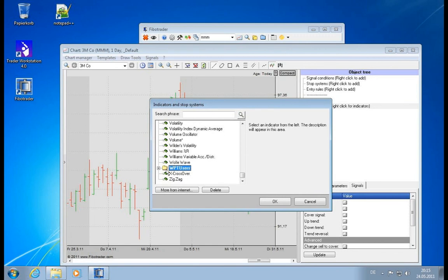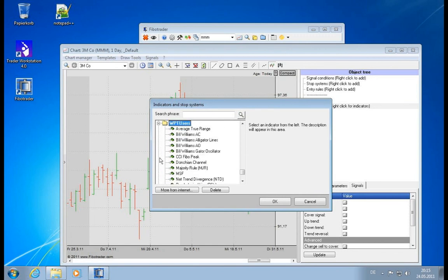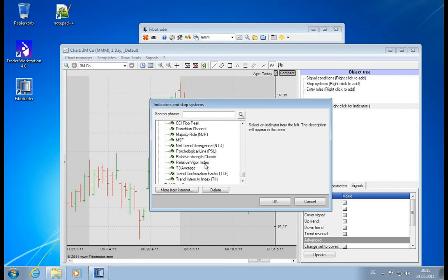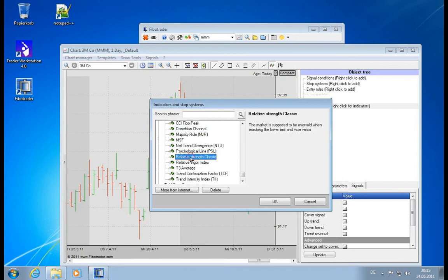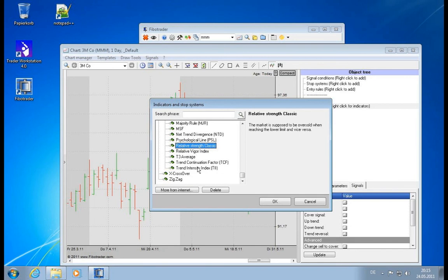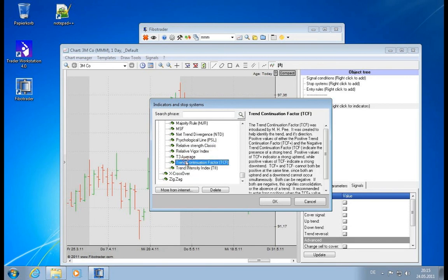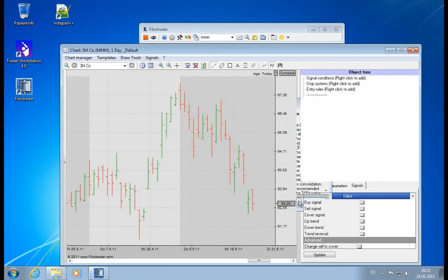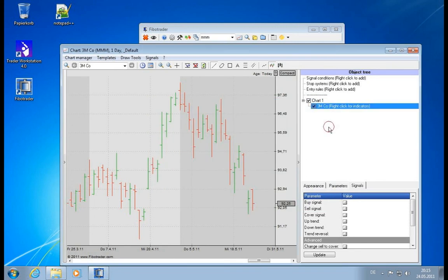There is a folder Users, and in the Users folder you find indicators which have been contributed either by users or which we implemented by request. So you'll find indicators described in popular trading books. Go ahead and play around with it. Have fun.